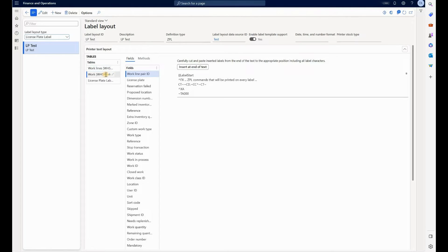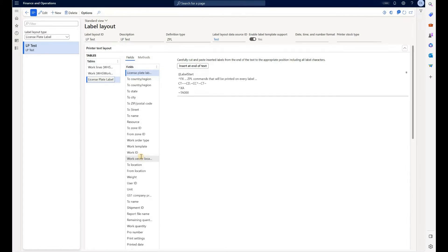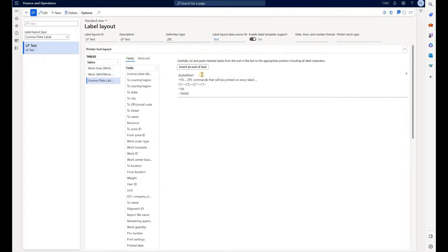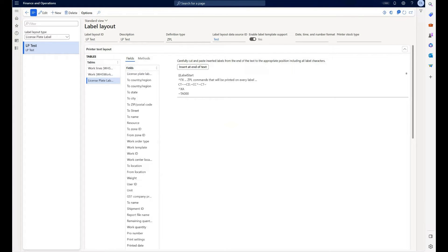So you can add different fields from each of those three tables by selecting it here and then scrolling and then clicking on insert at the end of the text. So this is not the best editing tool I find. So what we can do instead is I can show you the sample layout that I have created.